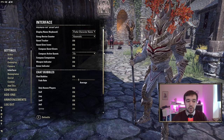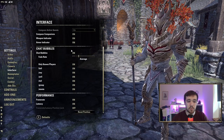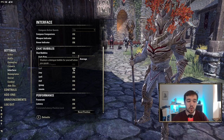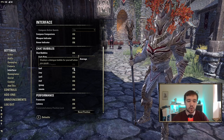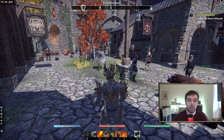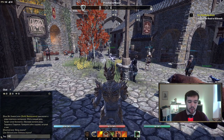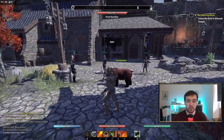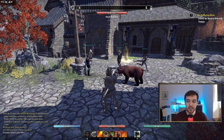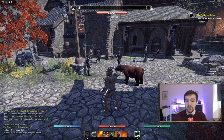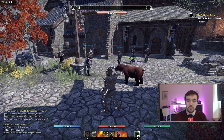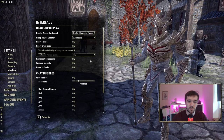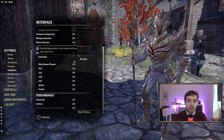Scroll down to Chat Bubbles — this is off by default for some reason, but I highly recommend turning it on. Also turn on Show Own Chat Bubble, which is also off by default. This means when people chat in any channel you can see a chat bubble appear above their head. When you're in a dungeon you can see above people's heads when they talk, instead of having to look down at the chat window.